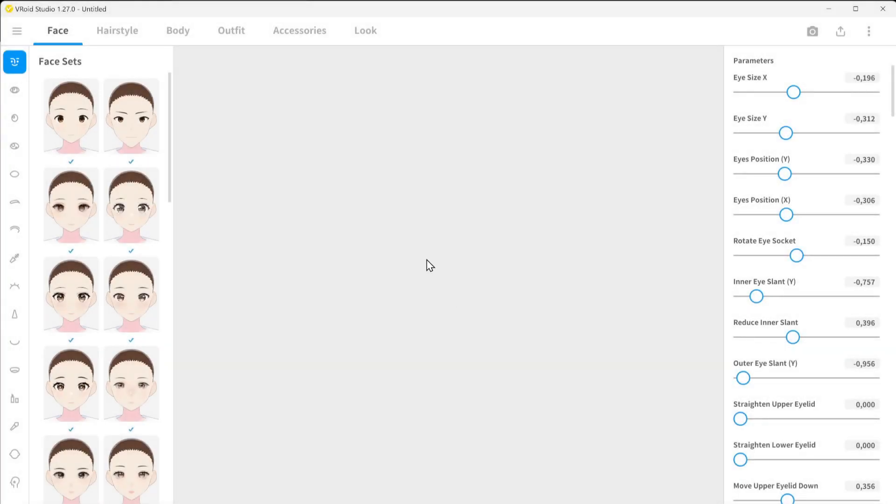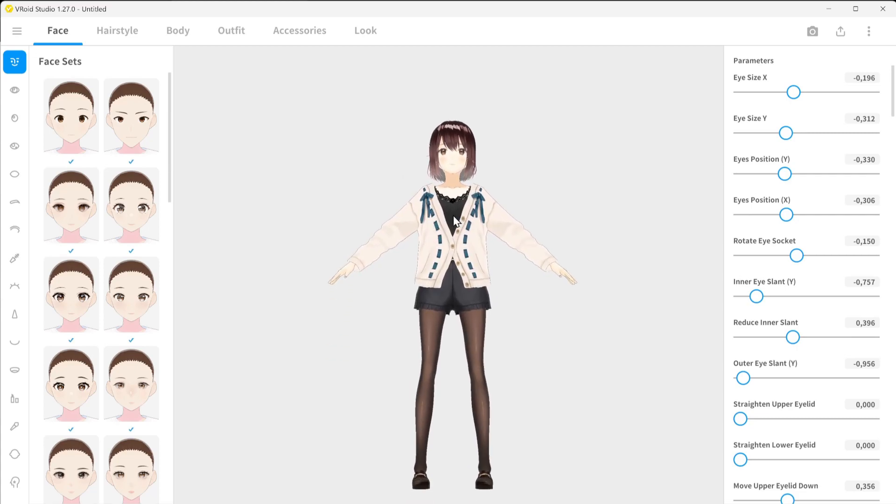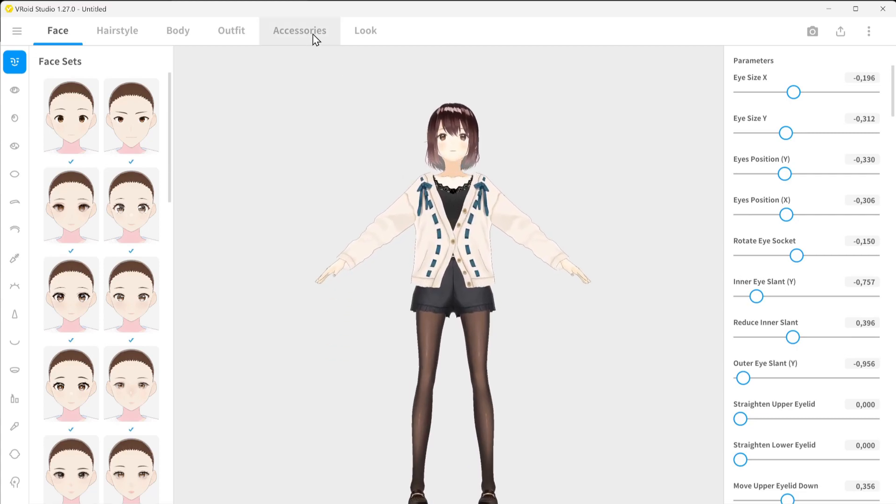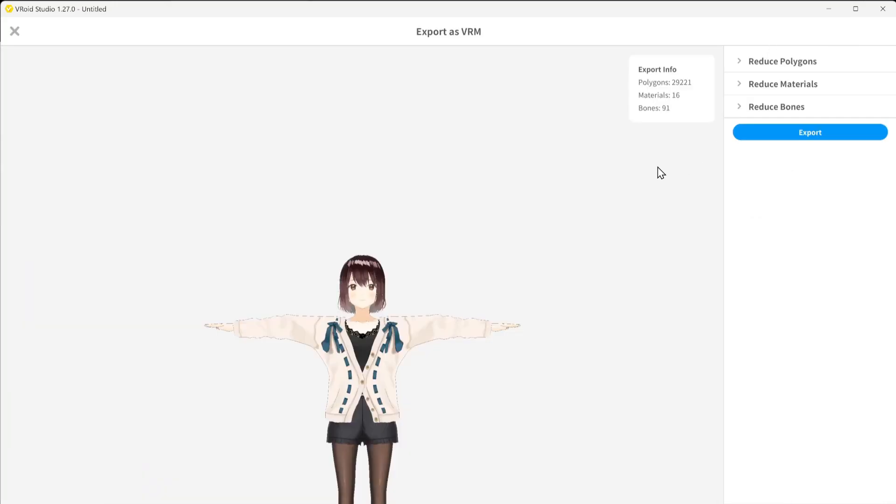So, first off, you'll need to re-export your model from VRoid Studio into a new VRM file. Click on the arrow icon in the top right and select Export as VRM.